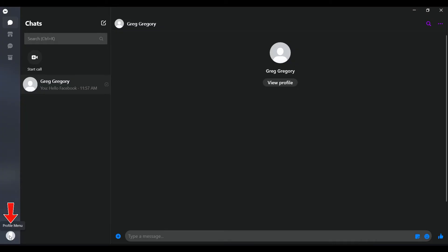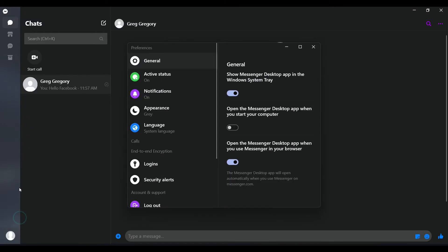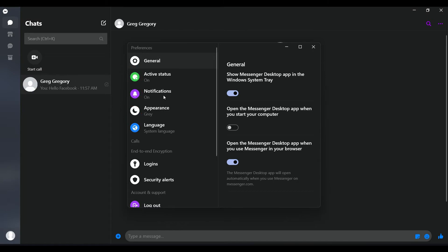Just click on it and a pop-up will open saying preferences. Click on it as well. Now let's scroll down. In here you can see many options like active status, notification, appearance. We'll look at that later.